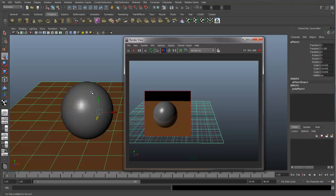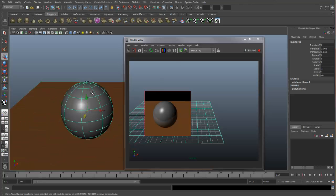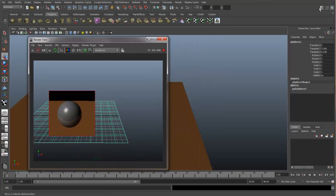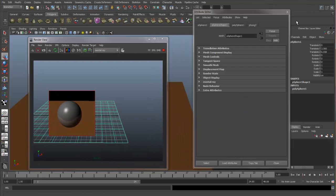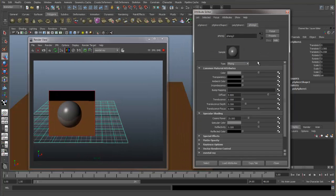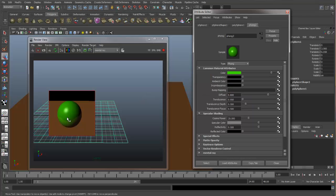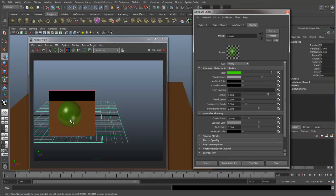Let's select our sphere and let's go up to our Attribute Editor and make some changes in our shader. Let's change the color to green and as soon as we do it updates. Let's adjust the transparency and it updates automatically.